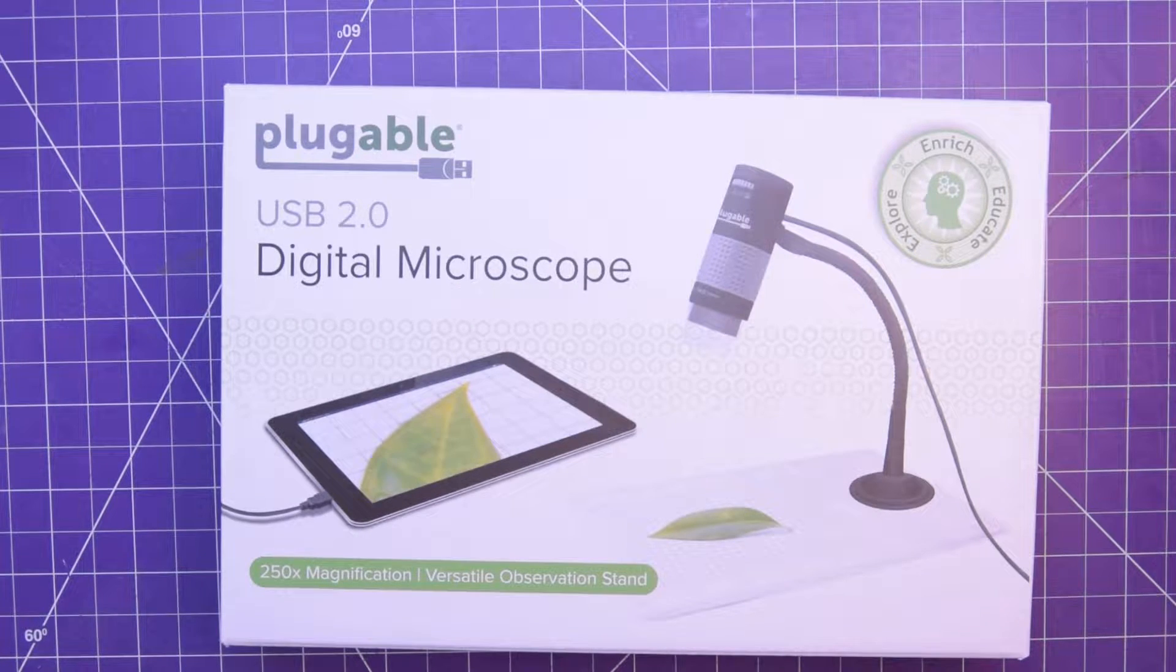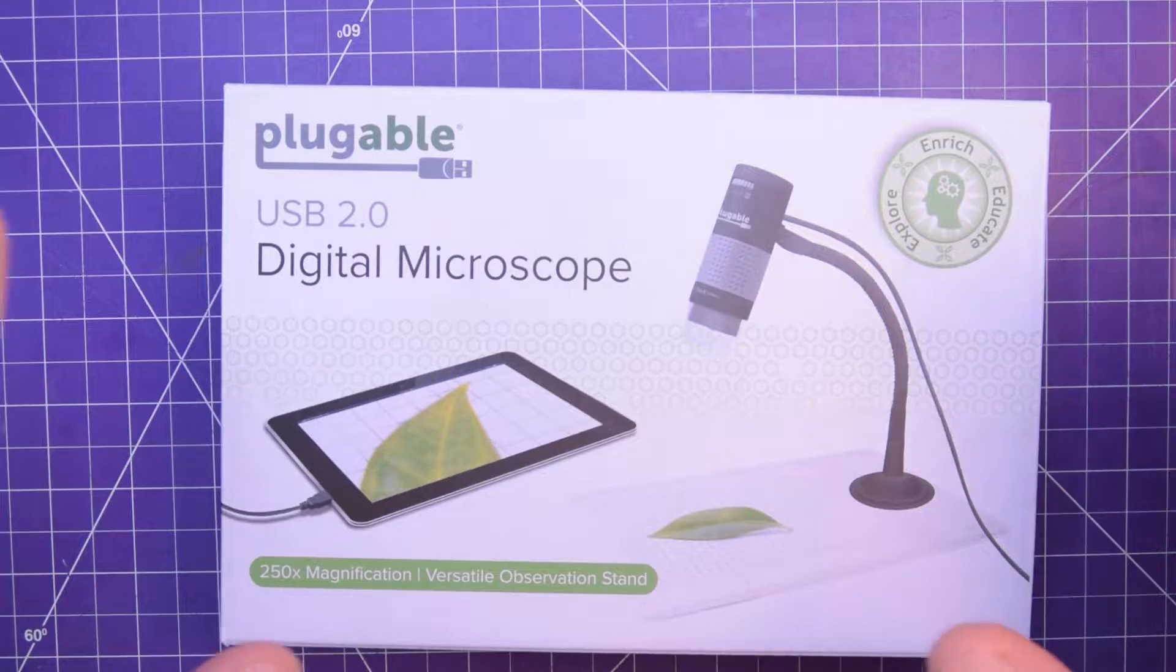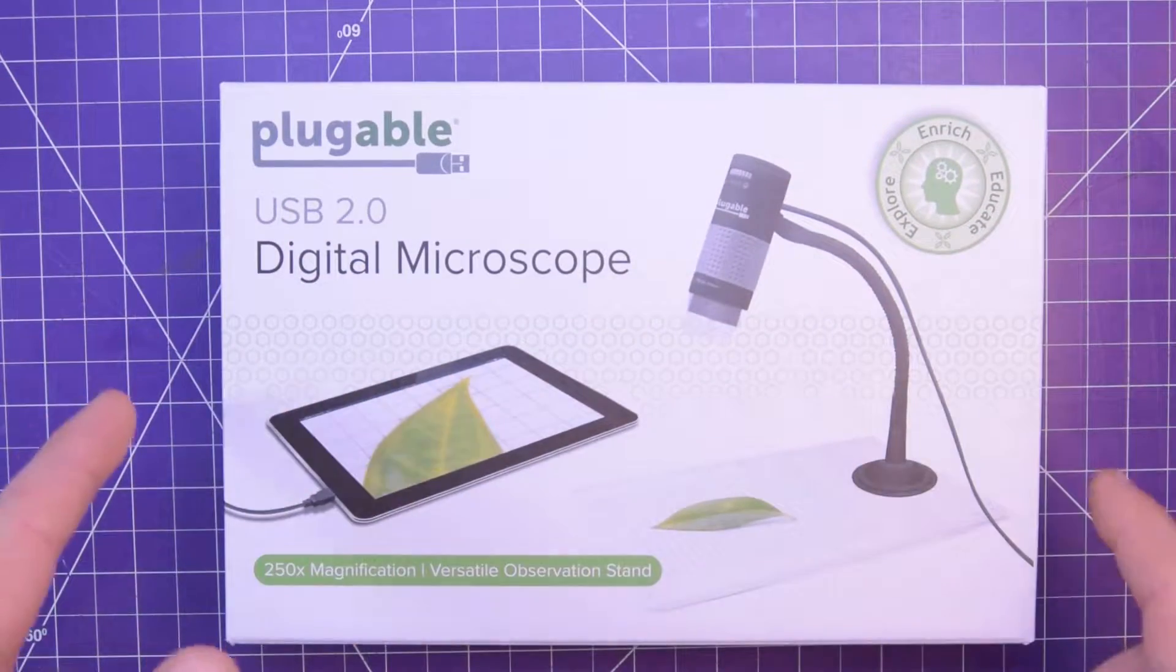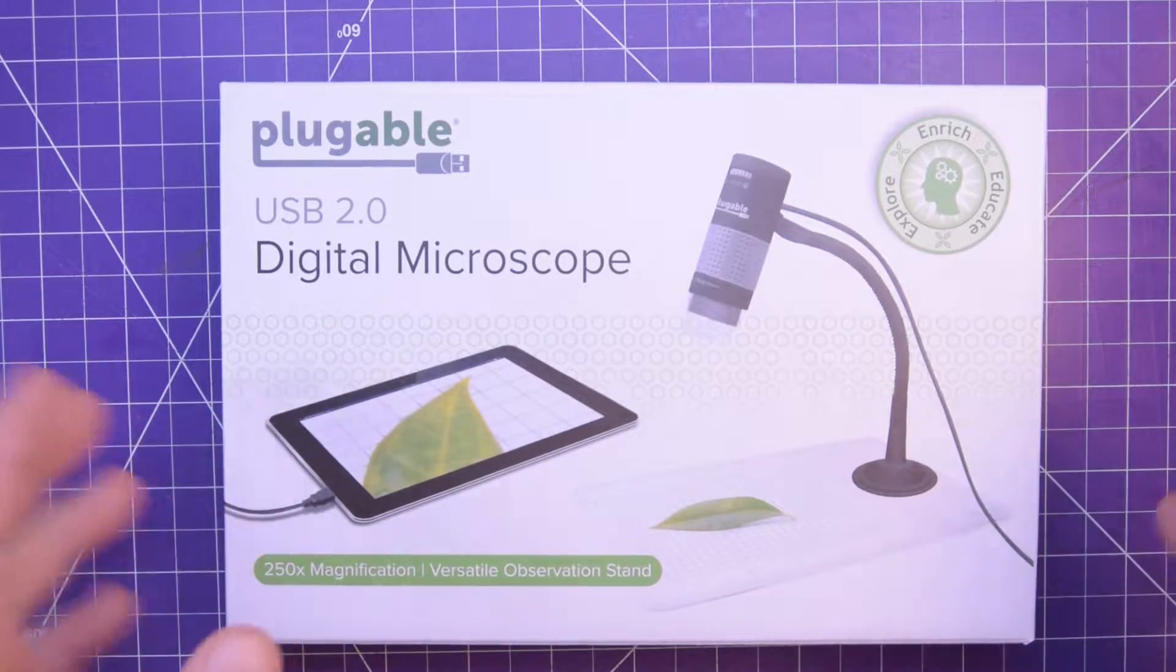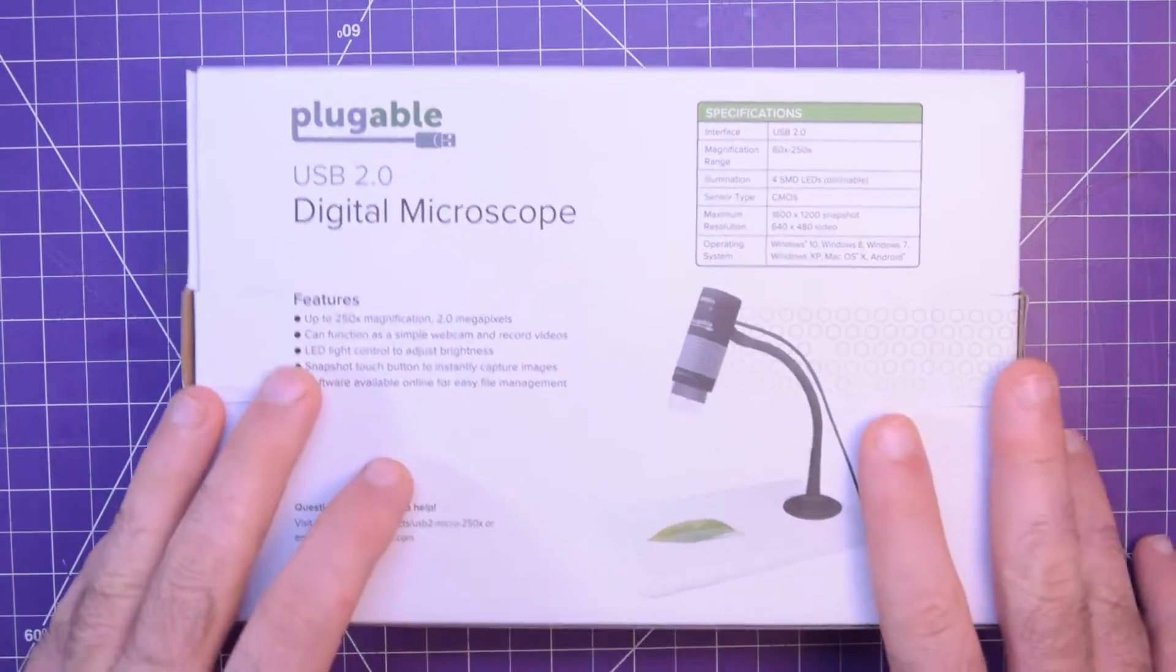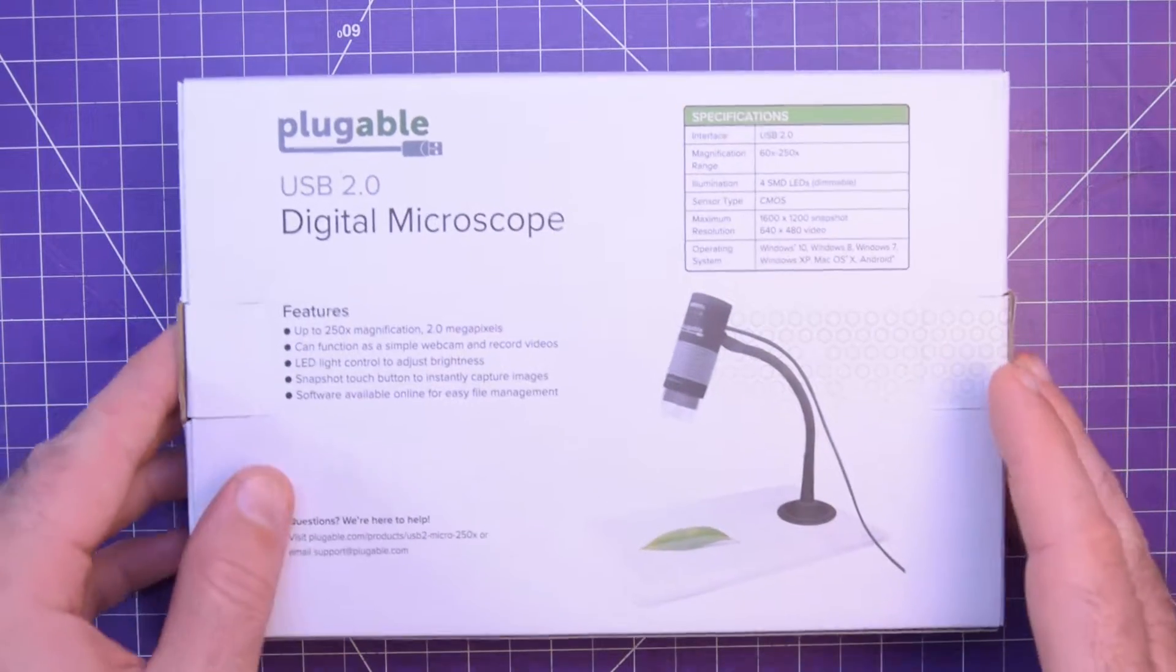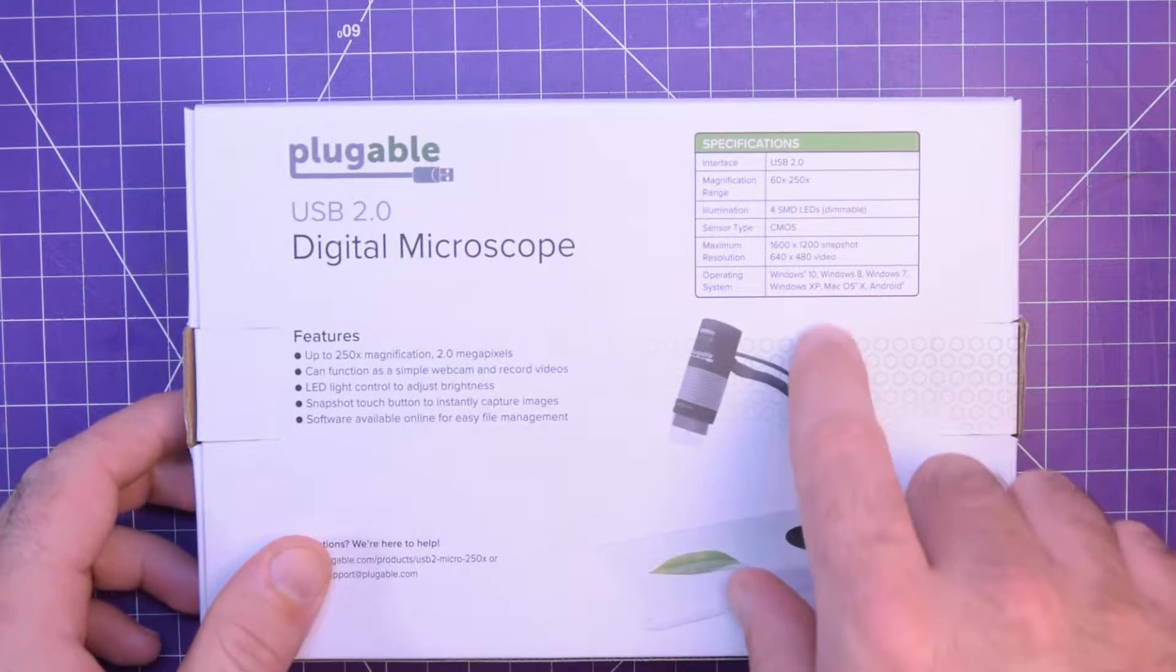Hey again guys and welcome back. Today we're taking a look at this USB digital microscope from Plugable. Plugable sent me this a little while ago and I'm really excited to give this a shot. In fact, too excited. I kind of gave it a shot without you guys, but oh well, it is what it is.